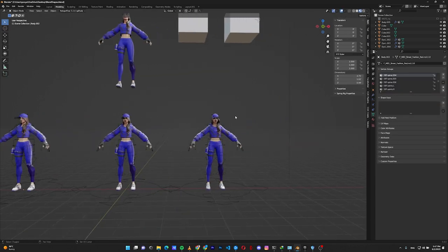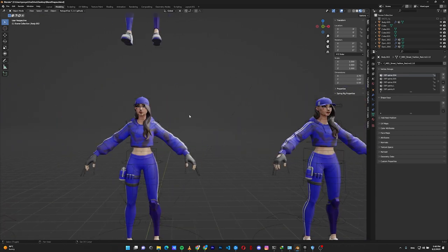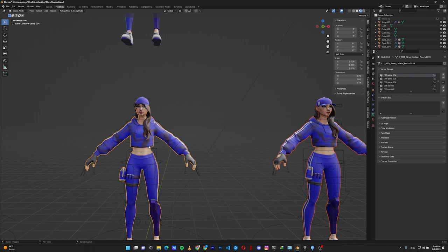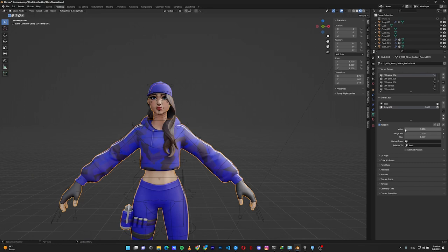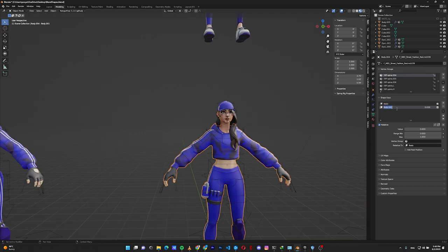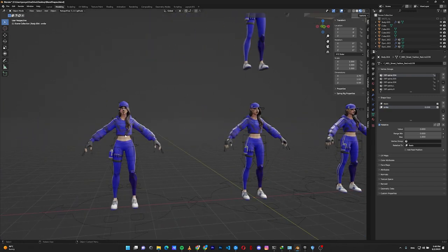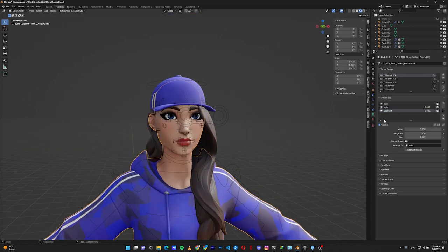Now we want to create blend shapes for the base model from these two expressions. To do so, click the first model that has the expression, Shift+click the base model to select it too, and in the shape keys don't press the plus button — click on the little arrow button and choose 'Join as Shapes.' A new shape is created for the base model, and going from 0 to 1 shows the character smiling. Name it 'smile.' Repeat the process for the surprise expression — select the expression character, select the base, click the arrow, join as shapes, and name it 'surprise.'